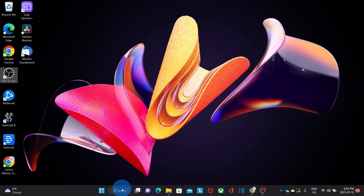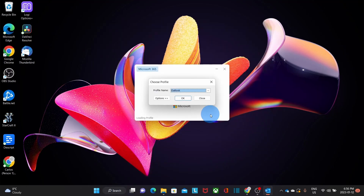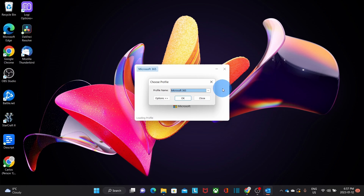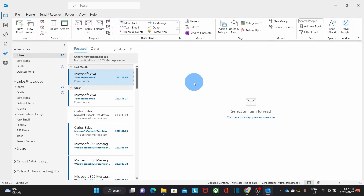Now we can open Outlook again. Since we selected the option to prompt for a profile to be used, we see a small window where we can select which profile we want to use — Microsoft 365, which is our new profile, or Outlook, which is the old profile. We select Microsoft 365, which is the profile where we just configured our email account. Then we click on OK. Our Microsoft 365 email account has been configured in Outlook.